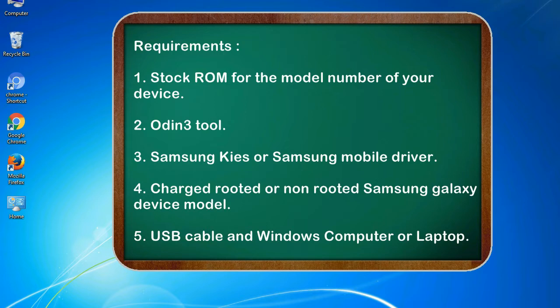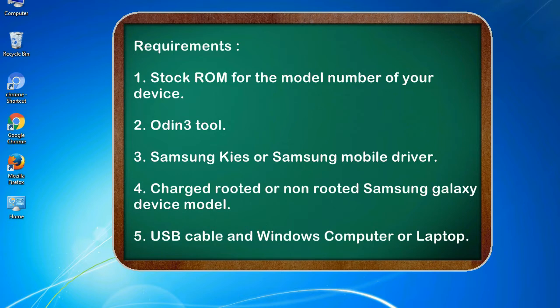Requirements: 1. Stock ROM for the model number of your device. 2. Odin 3 tool. 3. Samsung KIES or Samsung mobile driver. 4. Charged rooted or non-rooted Samsung Galaxy device model. 5. USB cable and Windows computer or laptop.